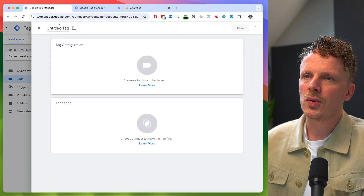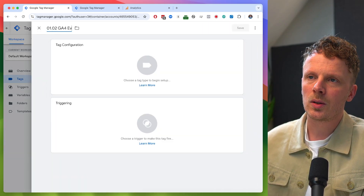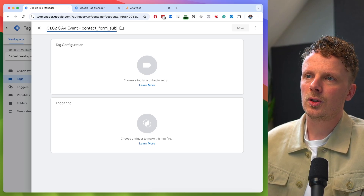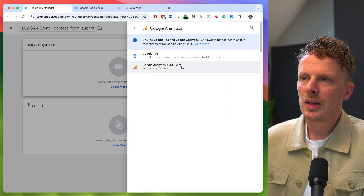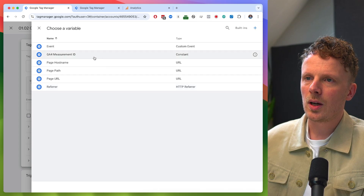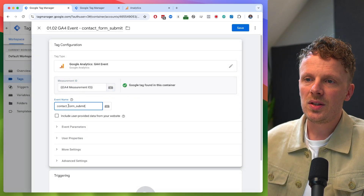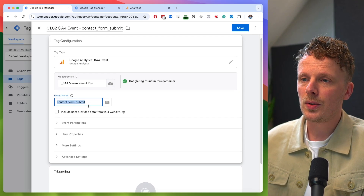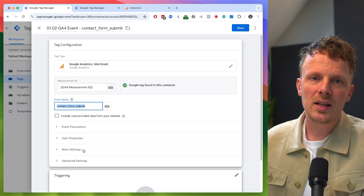For instance, I want to track my contact form — that's my second tag. I'm going to call it a GA4 event: contact form submit. It's a Google Analytics 4 event tag. Under measurement ID, I can look up my measurement ID variable that I've just created. And I'm going to paste in the event name: contact form submit. This needs a trigger on the thank you page of my contact form.